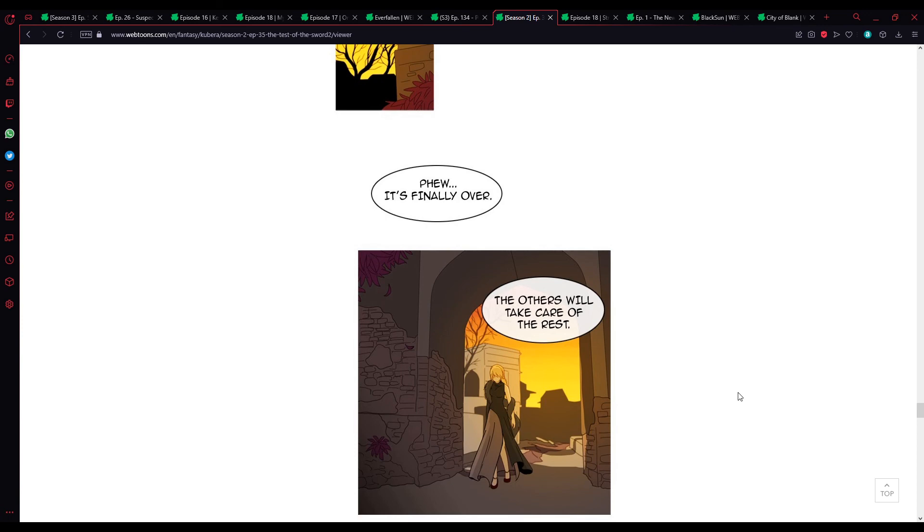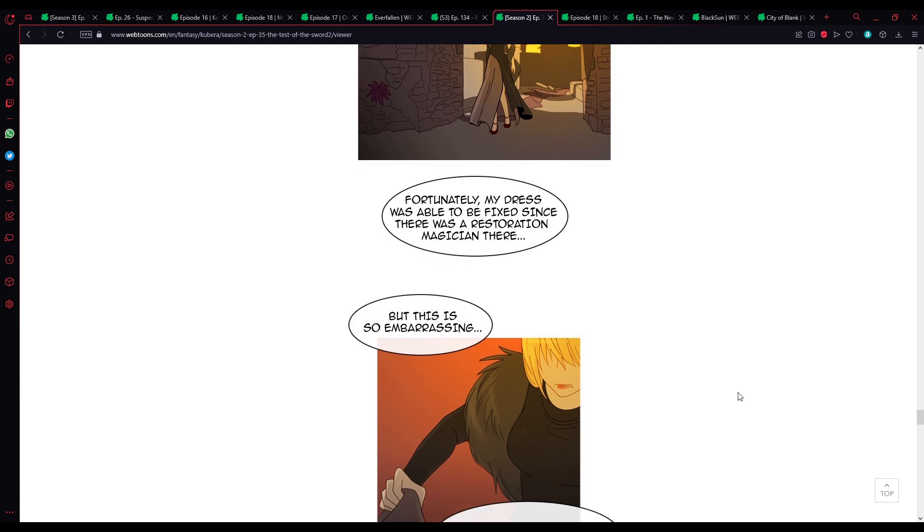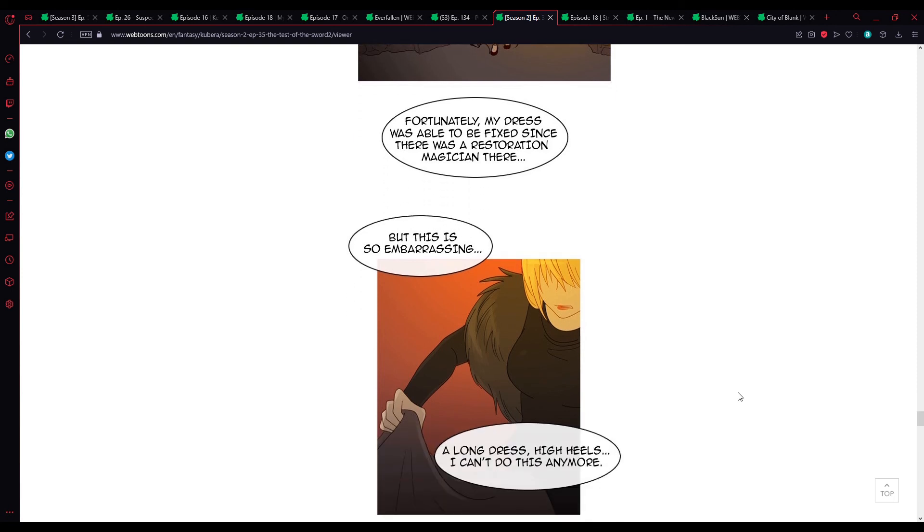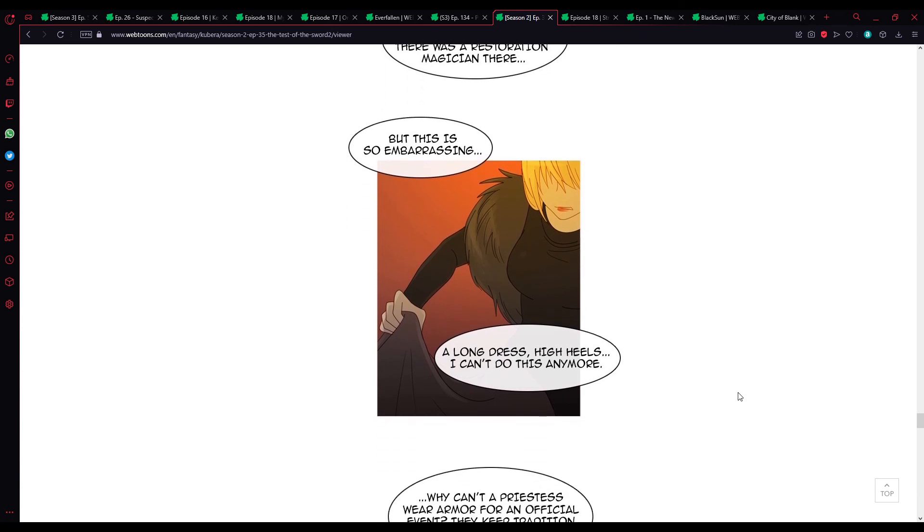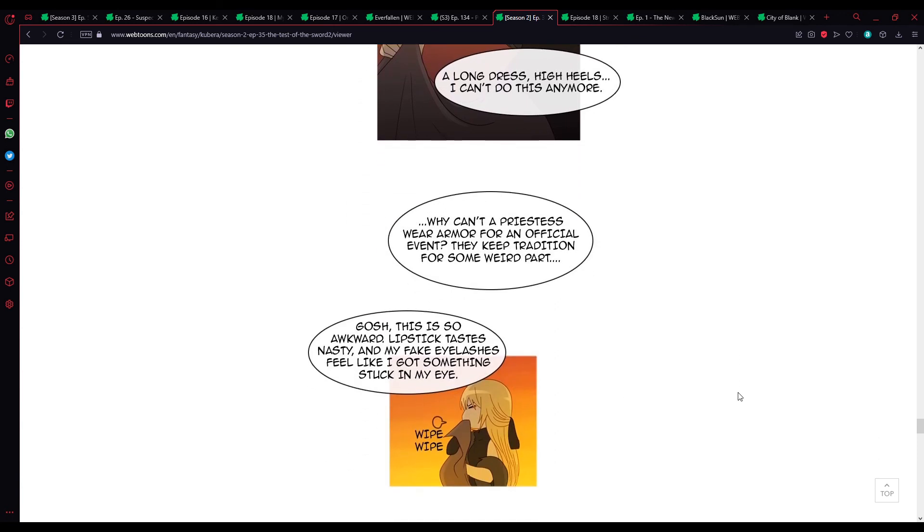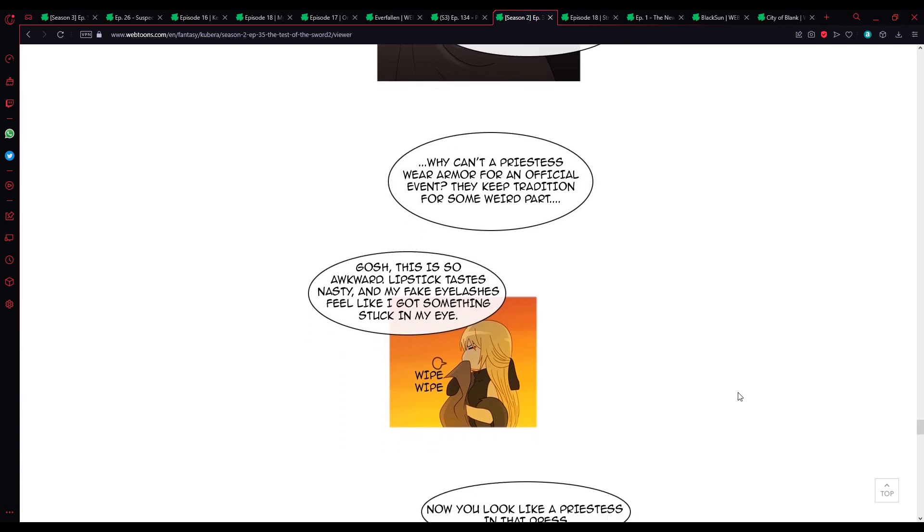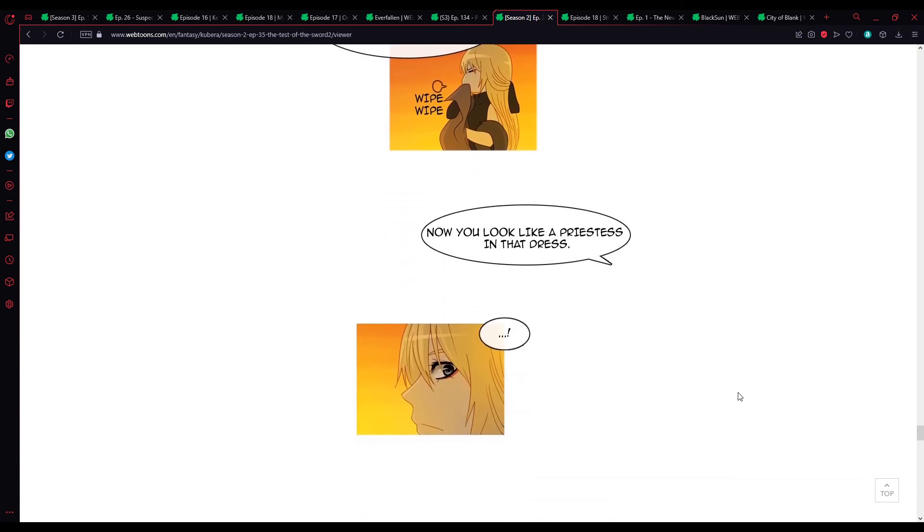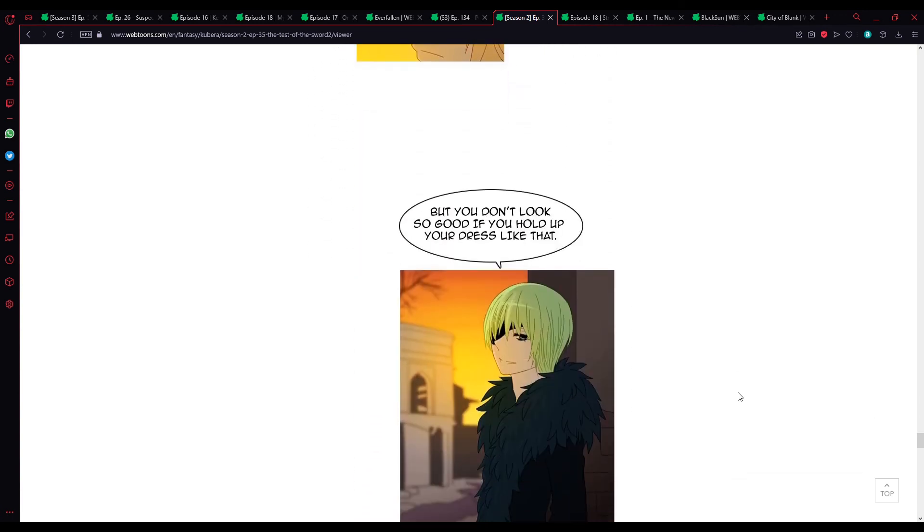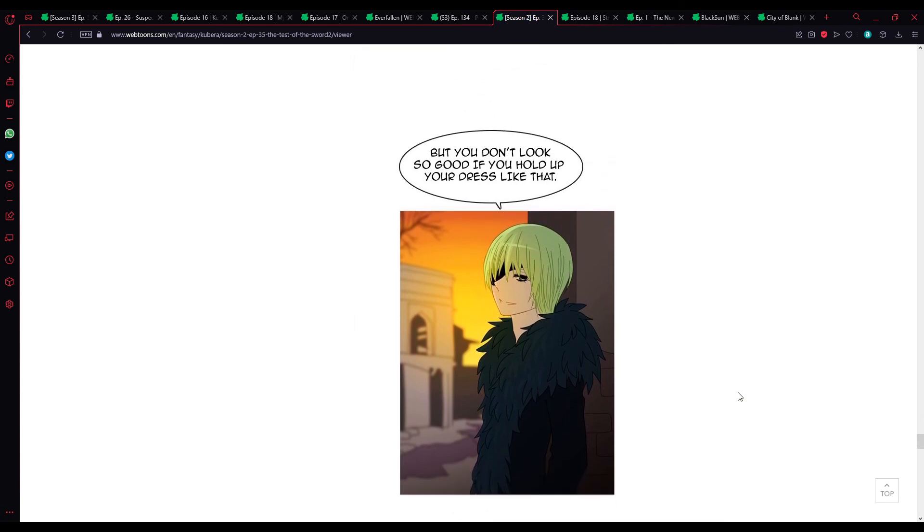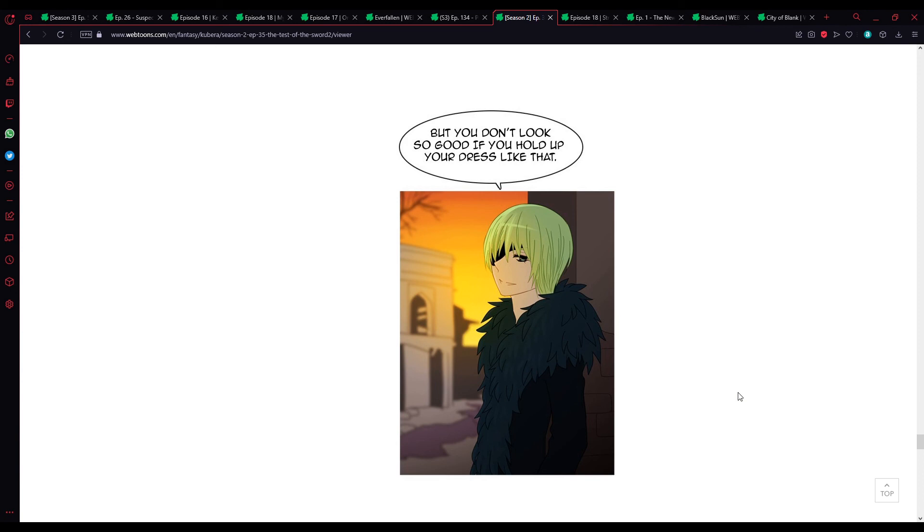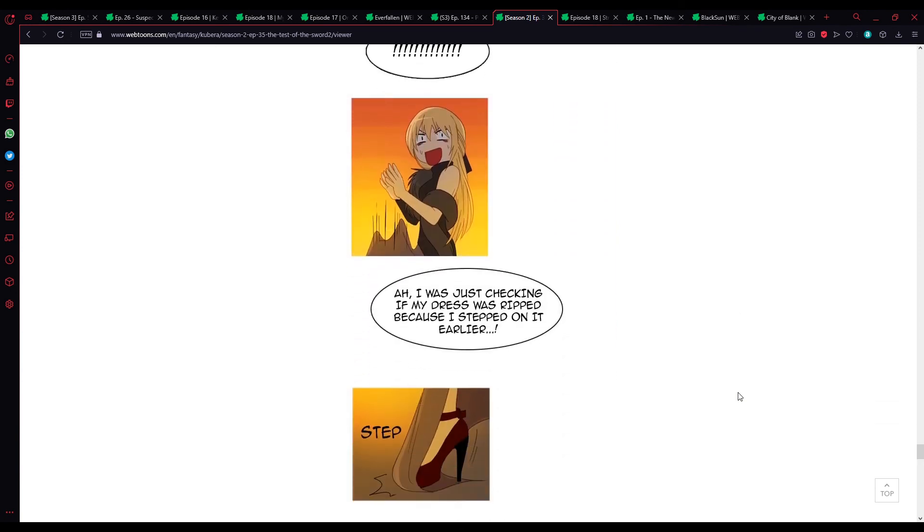Phew. It's finally over. The others will take care of the rest. Fortunately, my dress was able to be fixed since there was a restoration magician there. But this is so embarrassing. A long dress, high heels. I can't do this anymore. Why can't I'm priestess wear armor for official events? They keep traditions for some weird part. Gosh, this is so awkward. Lipstick tastes nasty and my fake eyelashes feel like I got something stuck in my eye. Now you look like a priestess in that dress. Yep, it was God Harper with his fucking fur coat.